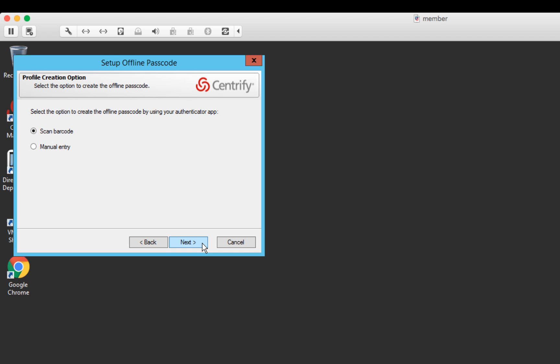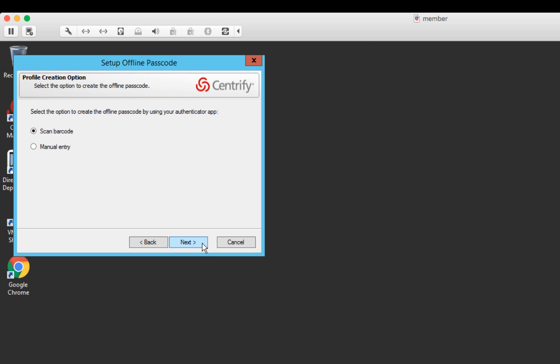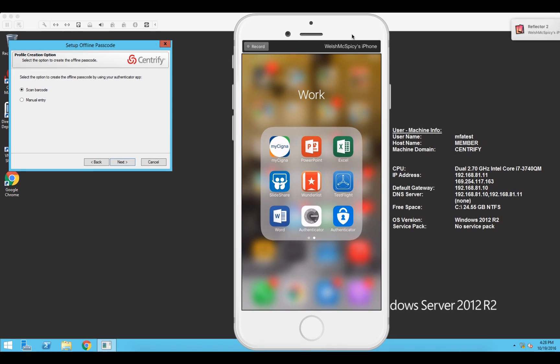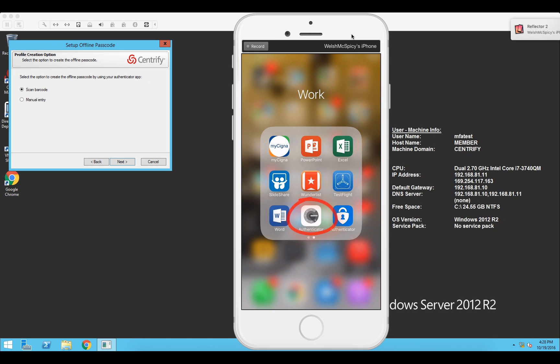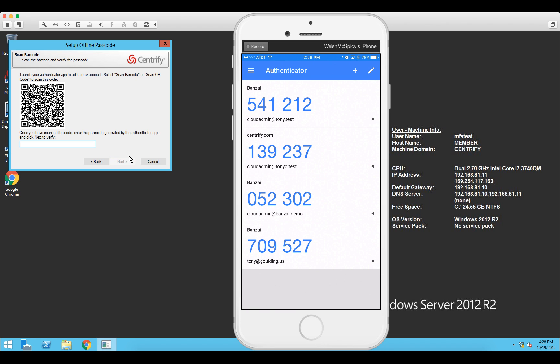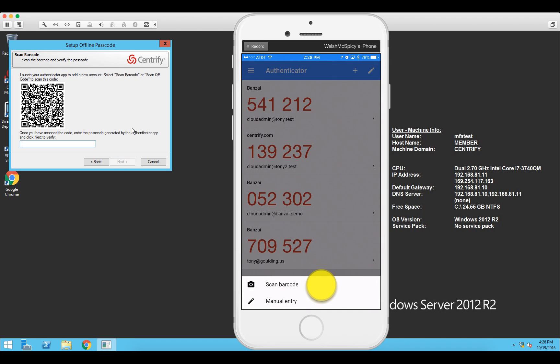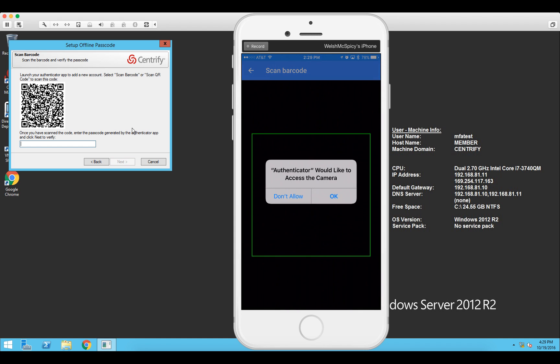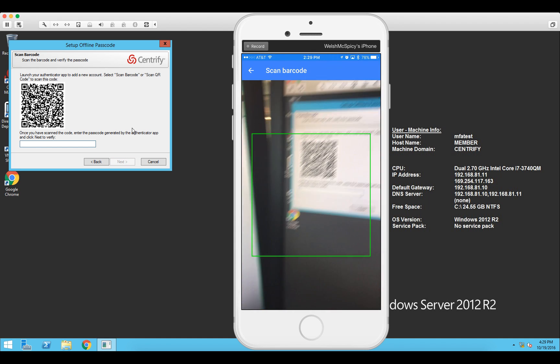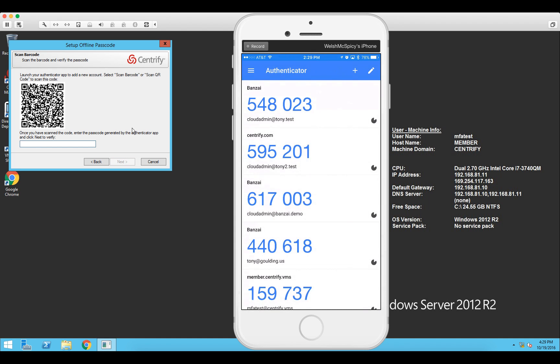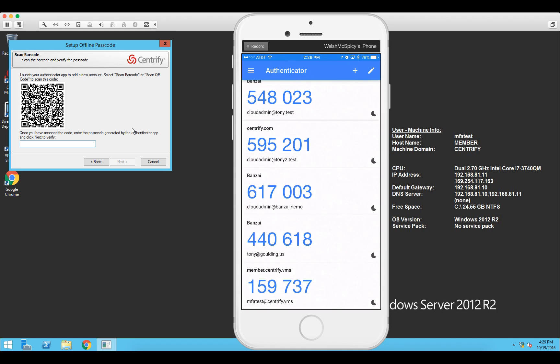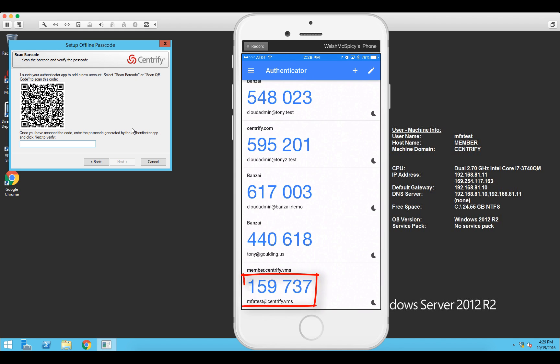So we'll select scan barcode. Let me run the authenticator app. We click next and we've shown a barcode that we can scan. So I'll click the plus sign to add a new authenticator. Click scan barcode and we'll scan that with the phone. Now we see at the bottom of my iPhone screen the MFA test at Centrify.VMS.